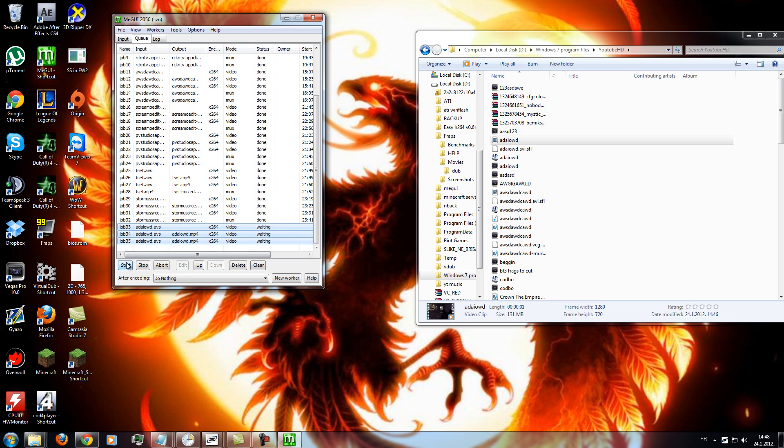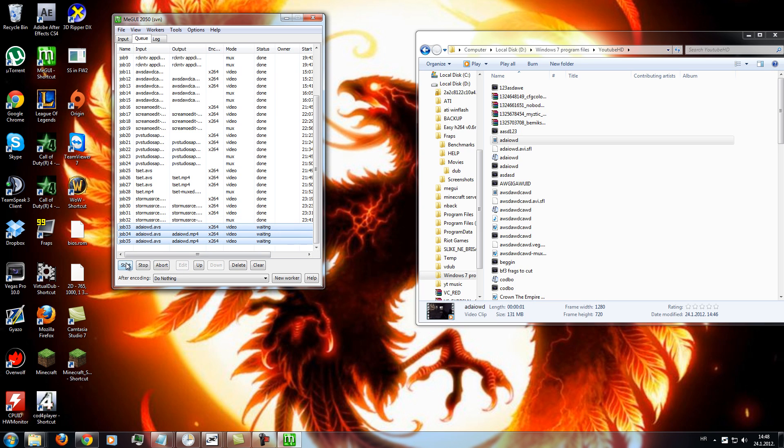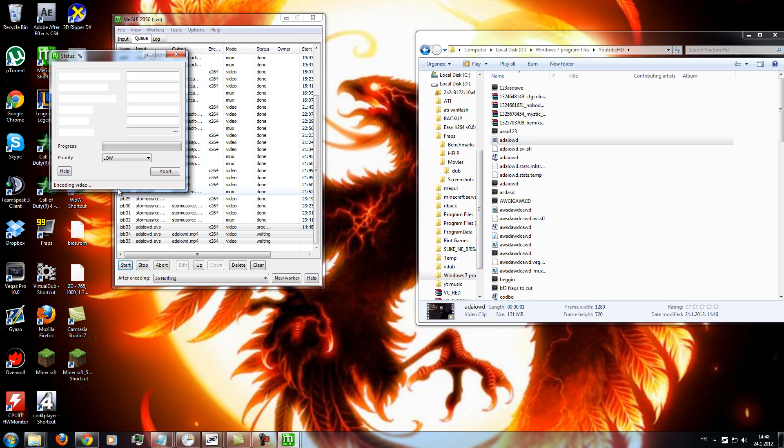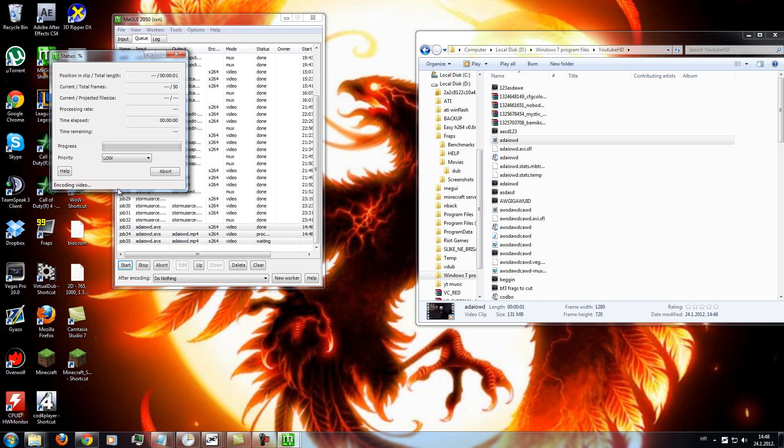And it will take some time, depending on the size and length of the file.